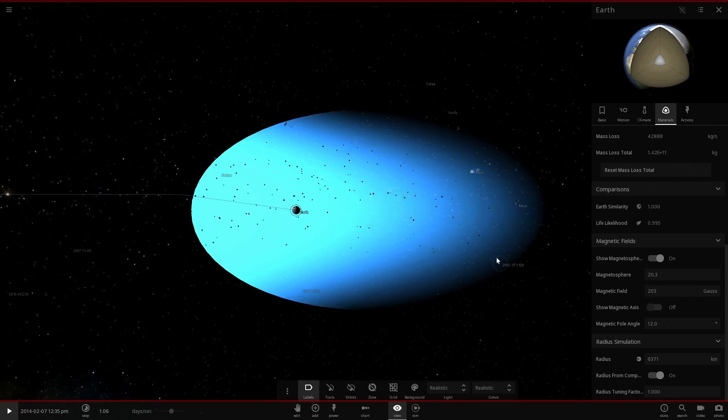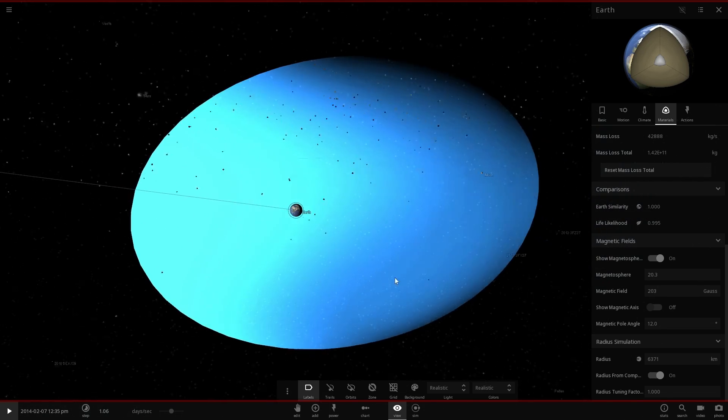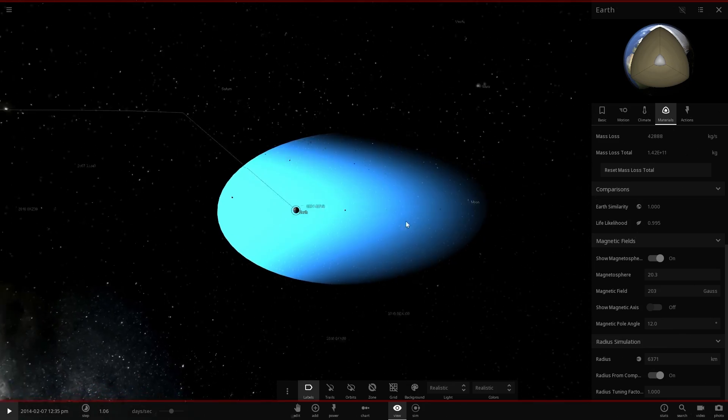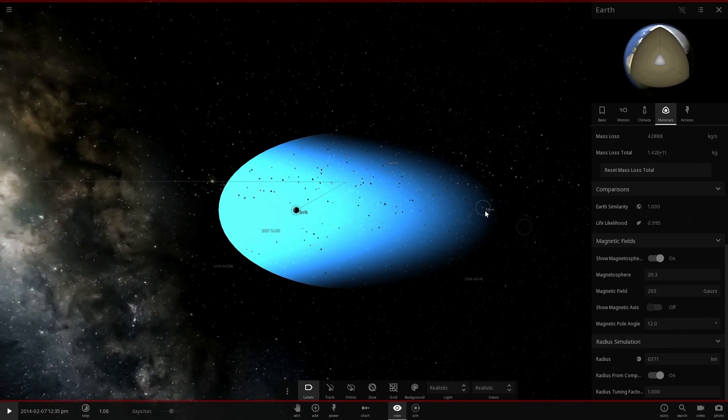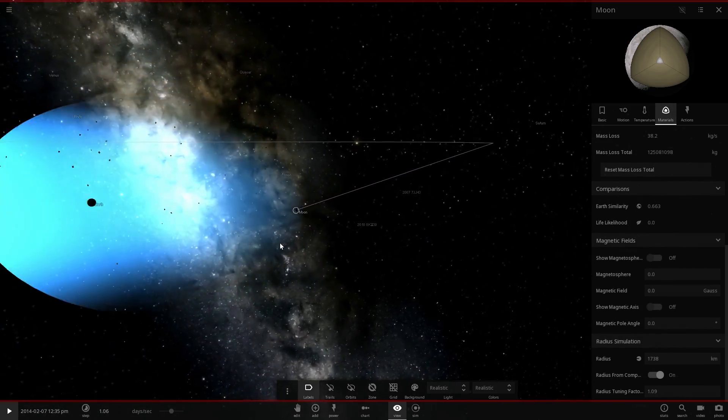So we might have to actually increase our magnetic field here just to demonstrate this. And so there we go. We made this a little bit more extreme, a little bit more powerful than it actually is in real life. But at least now it actually goes through the Moon and basically touches it.